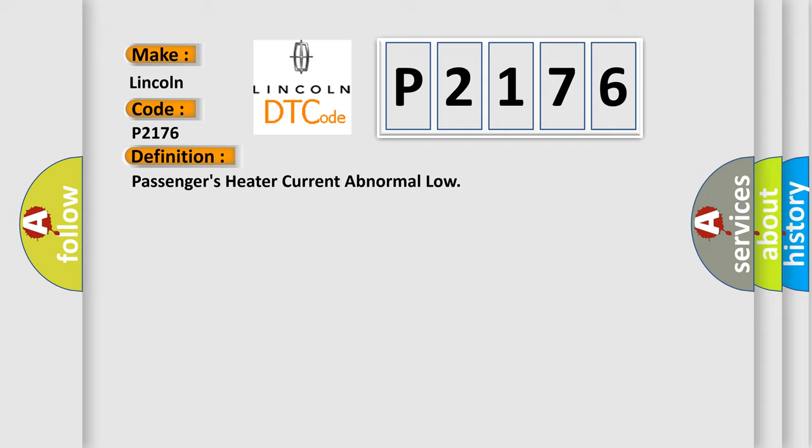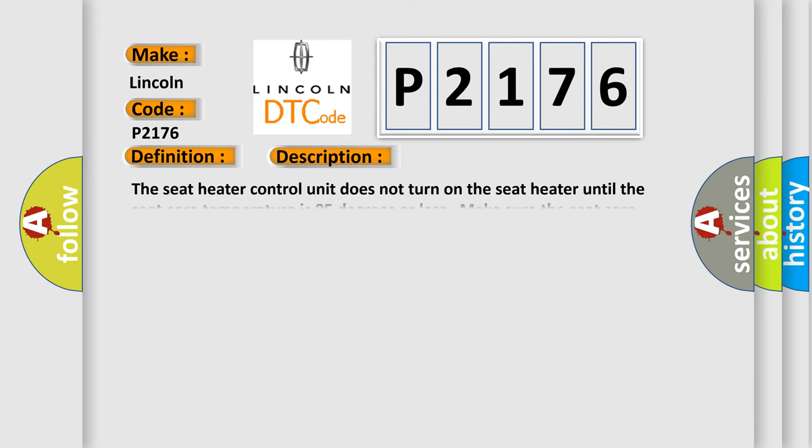The basic definition is: Passenger's heater current abnormal low. The seat heater control unit does not turn on the seat heater until the seat core temperature is 85 degrees or less. Make sure the seat core temperature is below 85 degrees before troubleshooting.